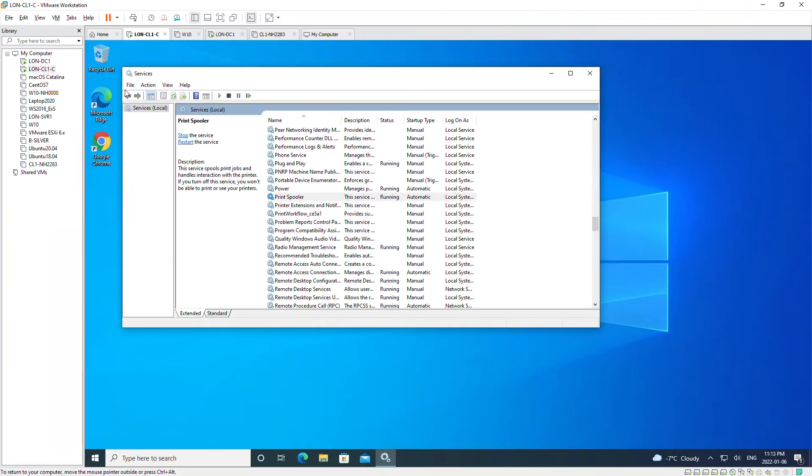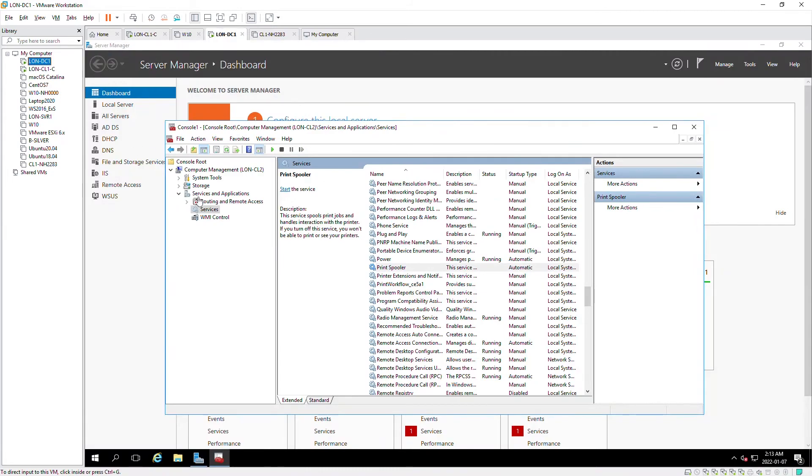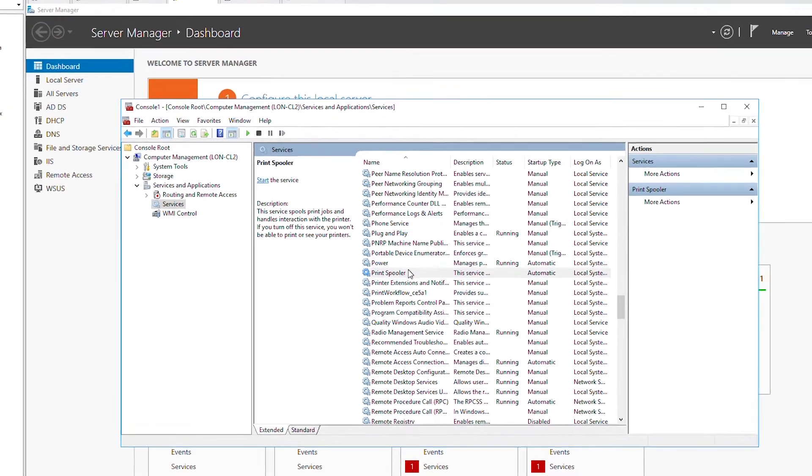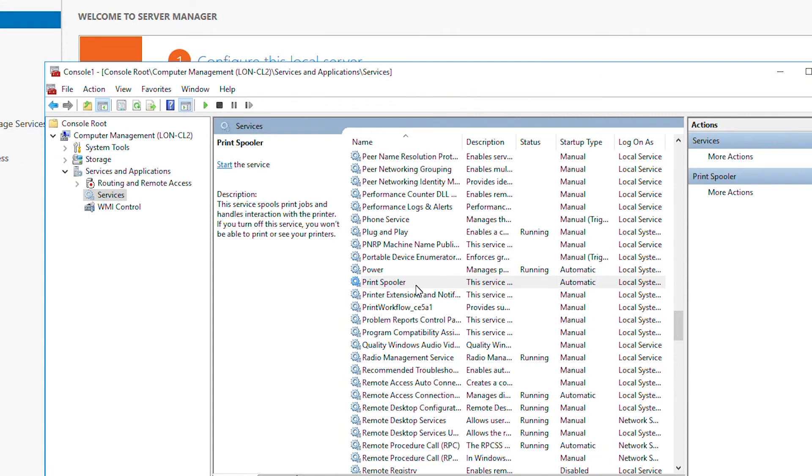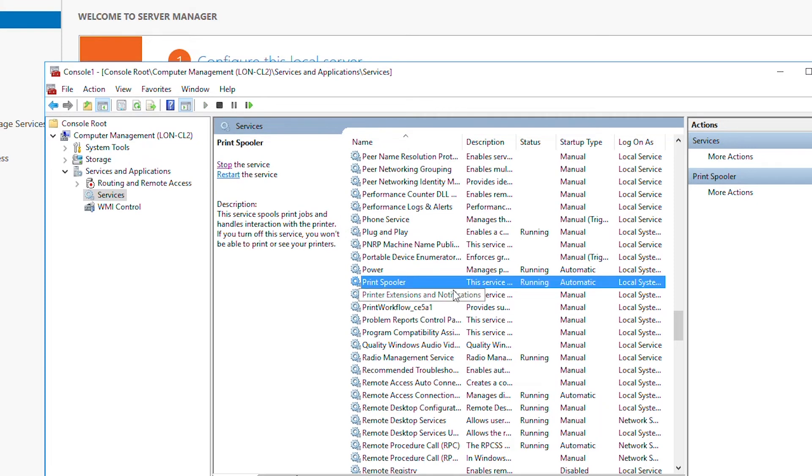Now if I go back to the lon DC one and check the service status, I can see that the service is... let me refresh. And it is running again. I can stop it from here or stop it remotely.